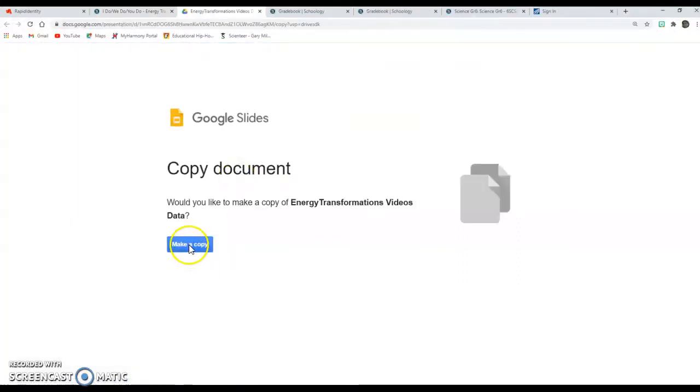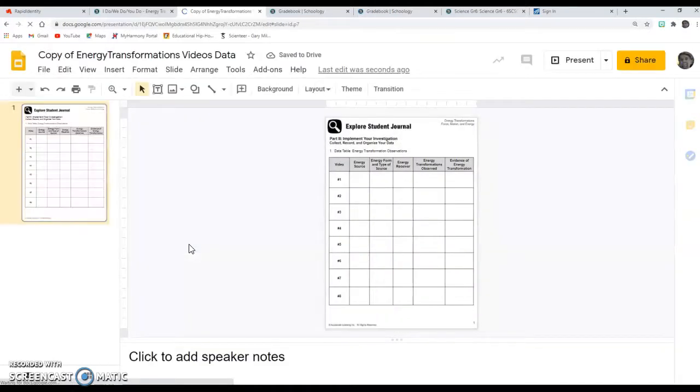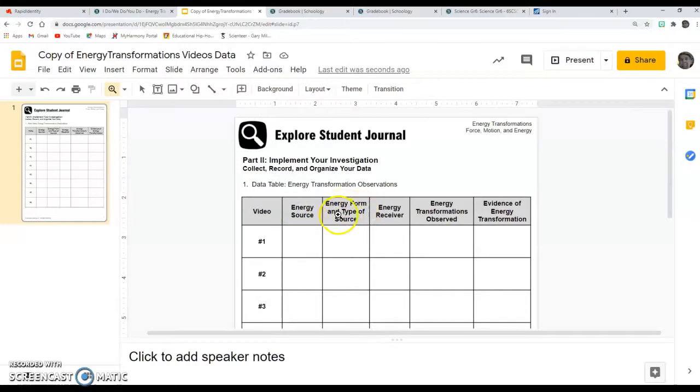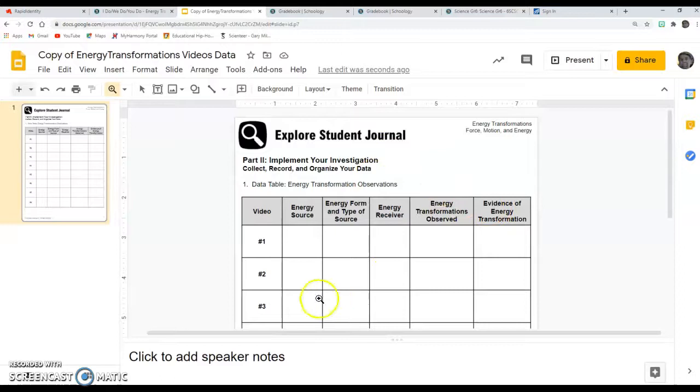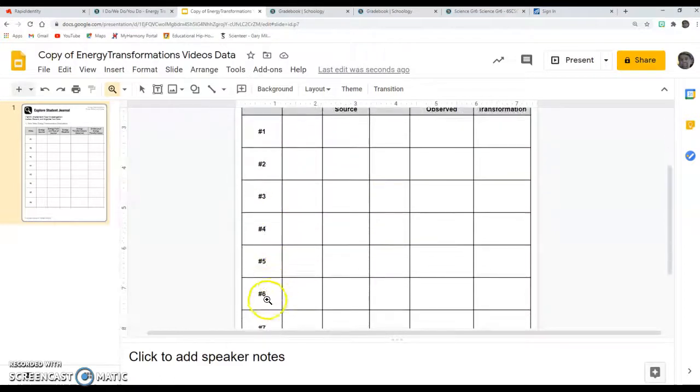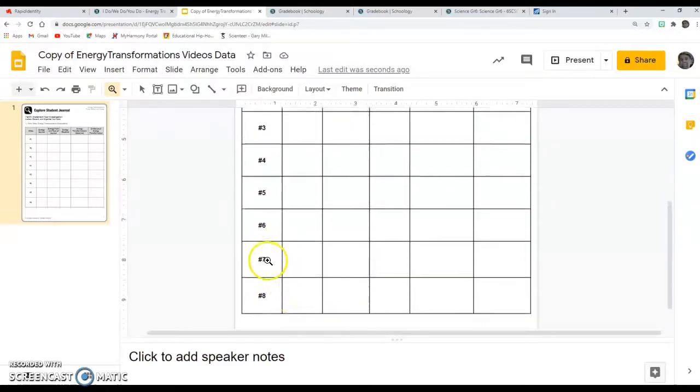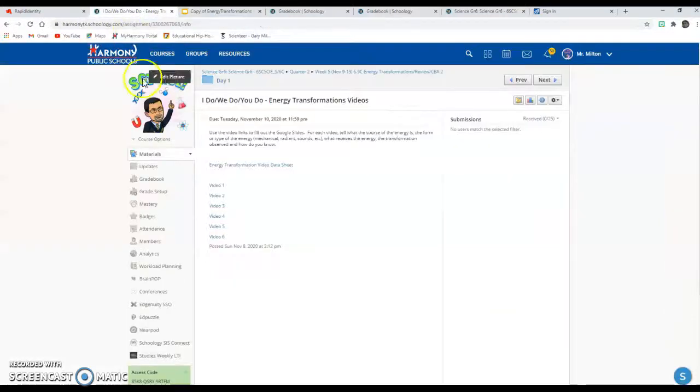So this is what it looks like. You can see here you got the energy source, the energy form or type, what received the energy, what transformation you observed, and then how do you know that. So those are the five questions it asked you and you're going to put them in for each one, two, three, four, five, six videos. It's got extra numbers here but there's only six videos, so we'll just fill out the six that we have.